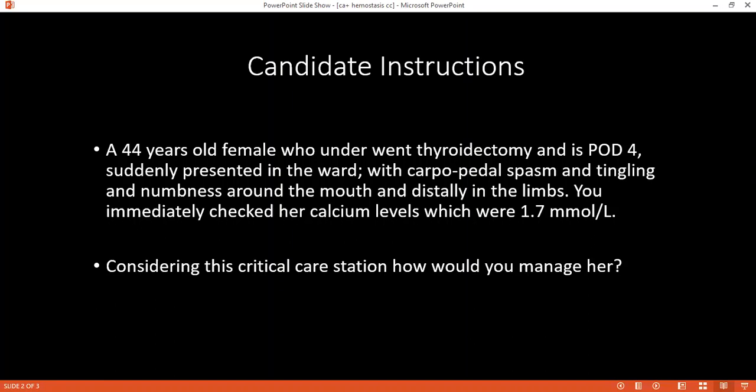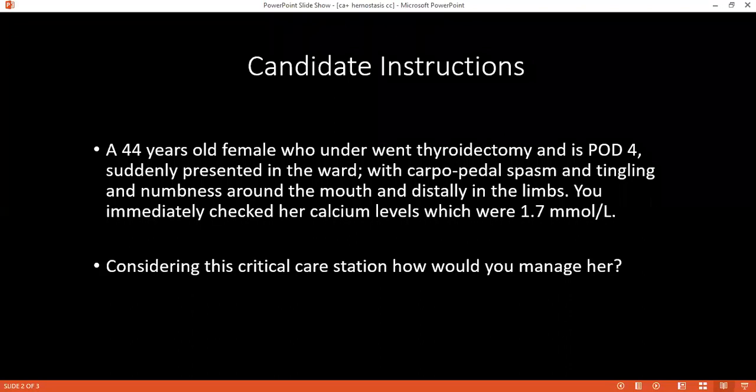What is the normal level of calcium in the human body? In the human body, it is 2 to 2.5 millimole per liter.